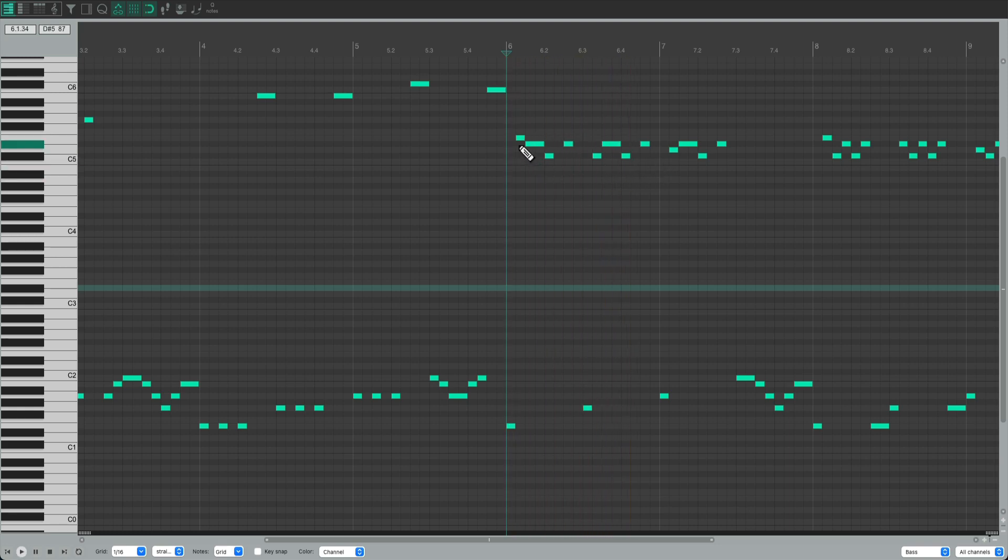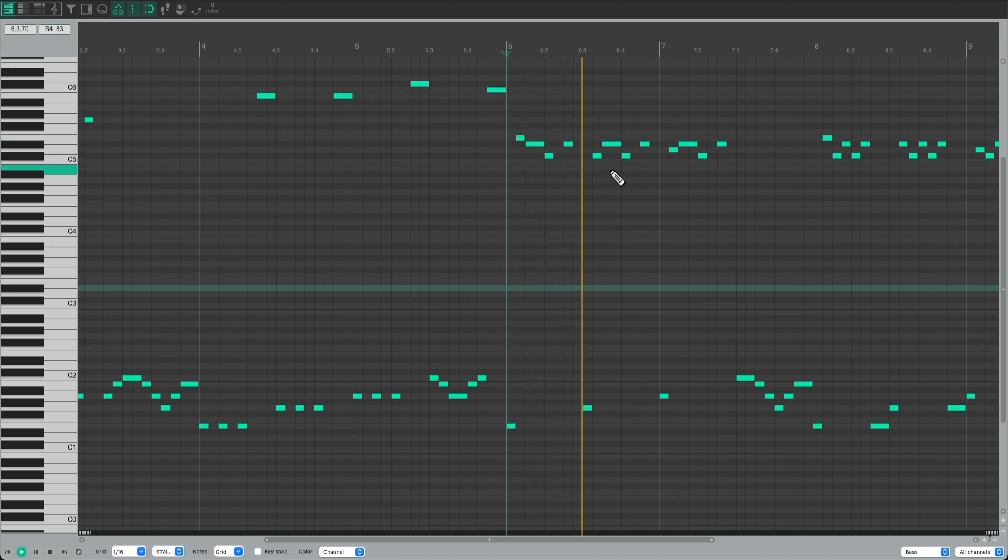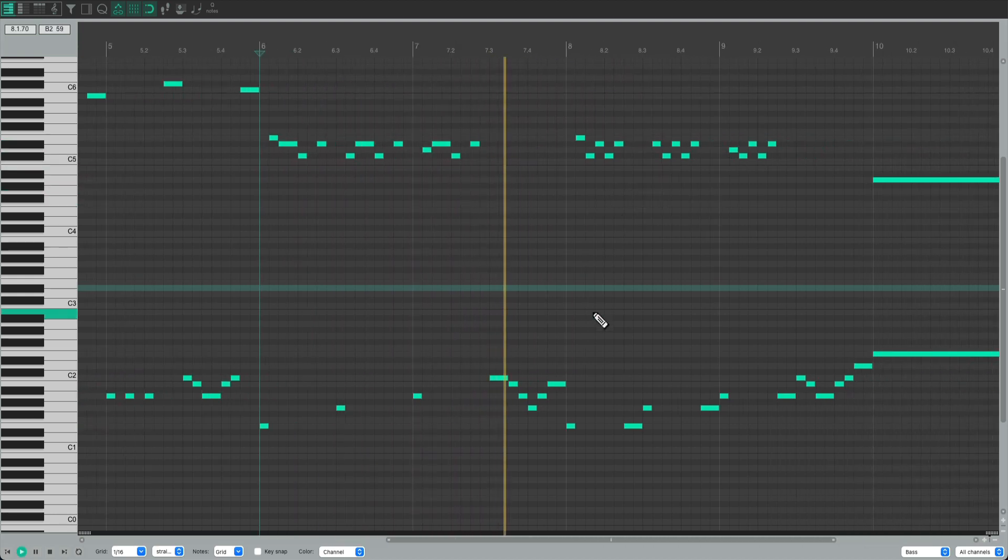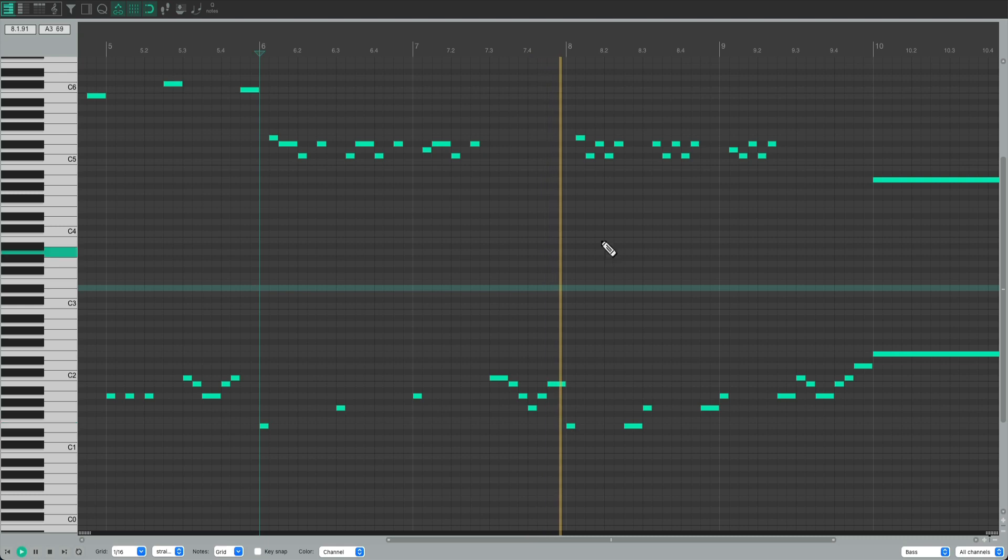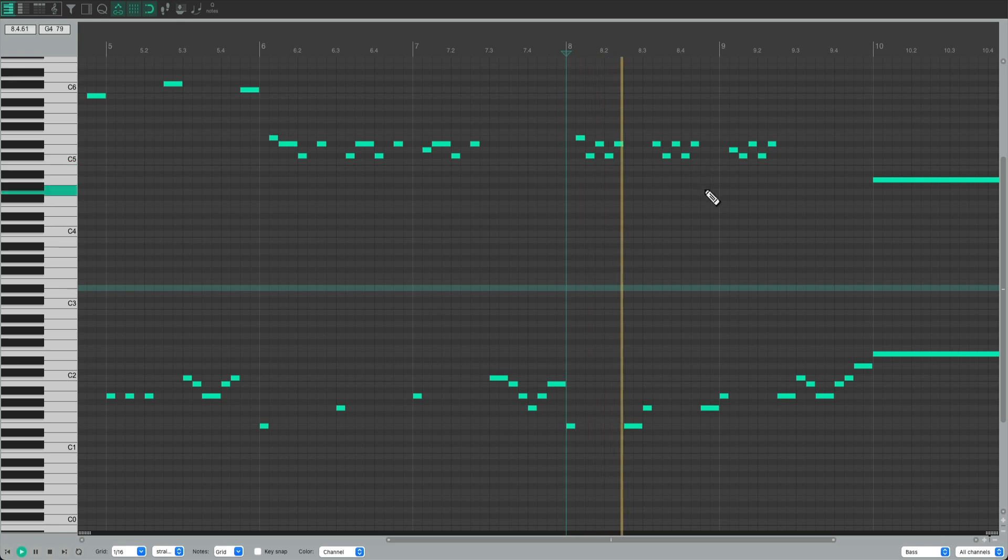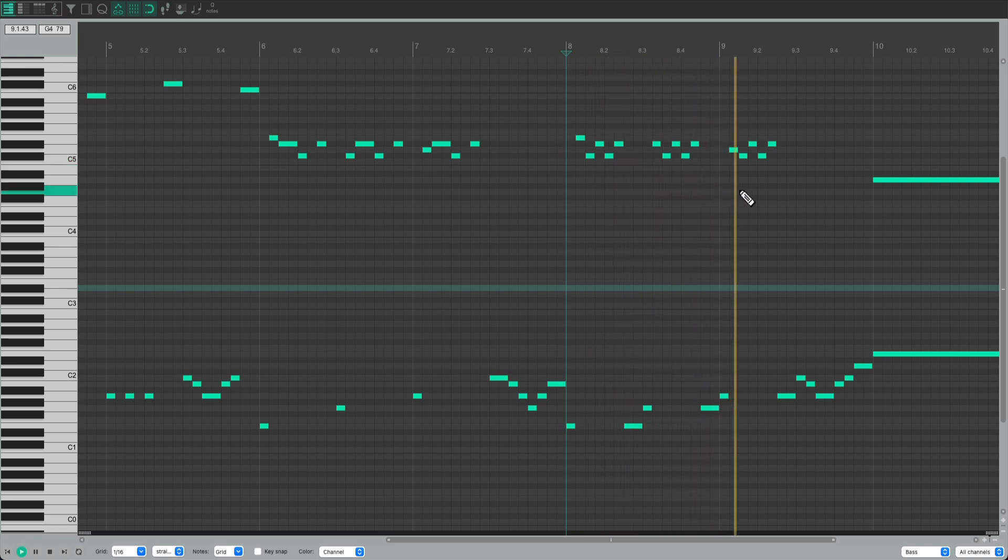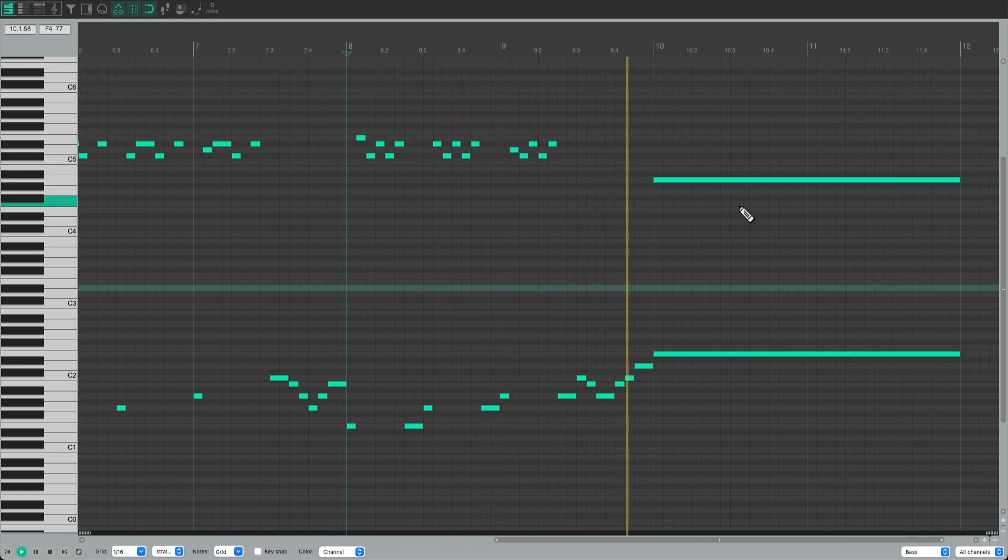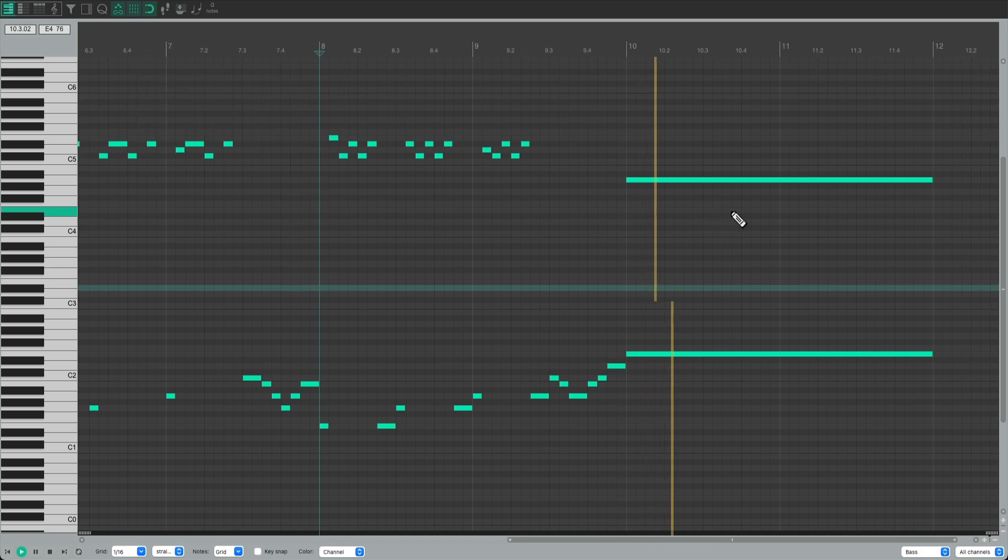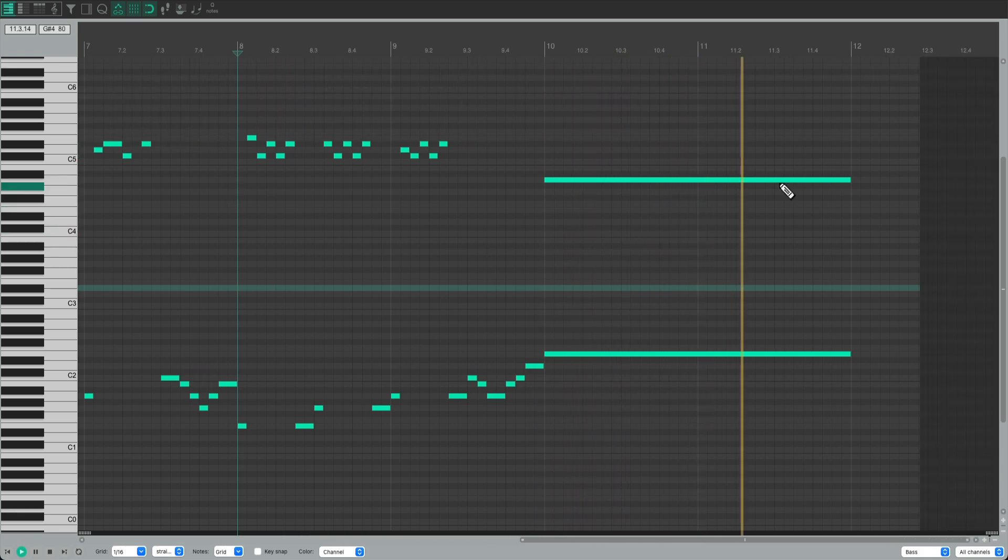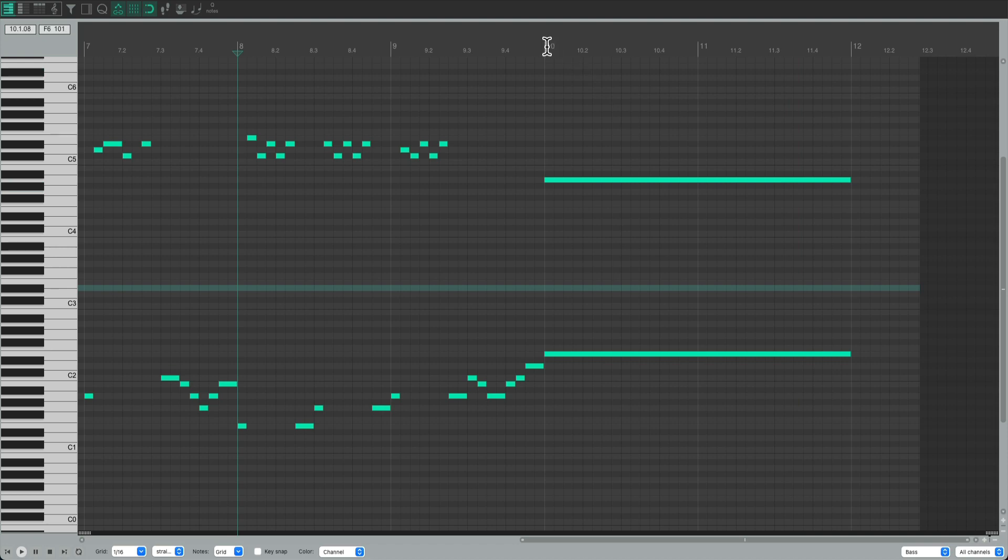Along with the upper octave over here. And sixteenth notes over here. And at the end, I added a buzz.